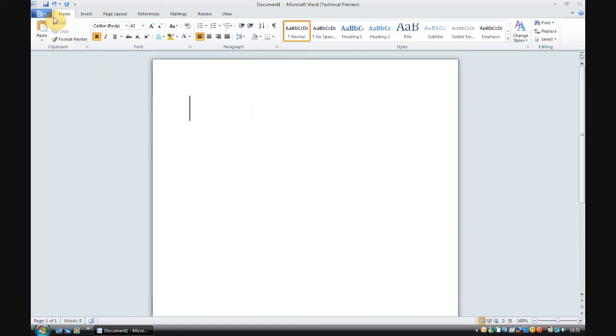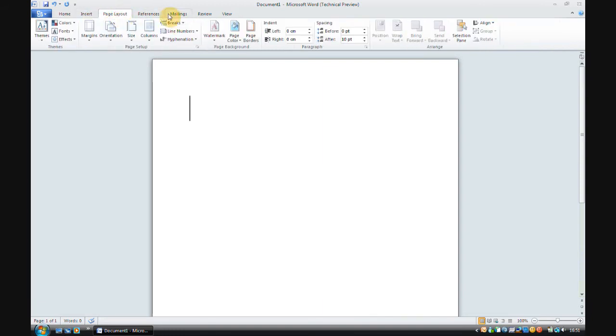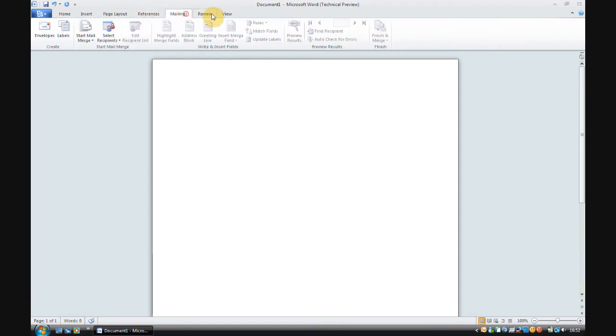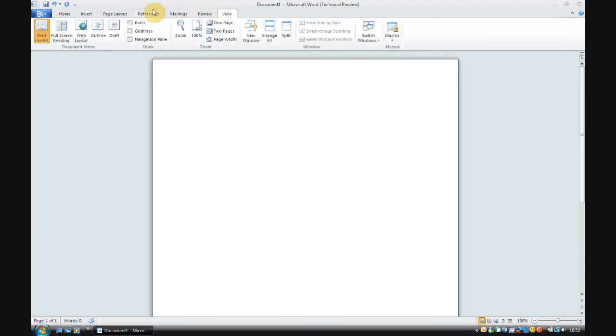Now, onto the menu system. As you can see, we've still got the classic sort of ribbon style here. Well, not the classic, but yeah. Mainly the same, not much difference.